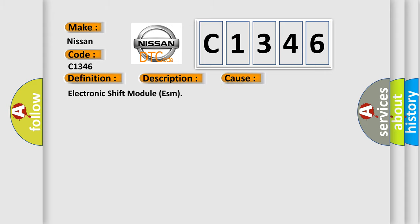This diagnostic error occurs most often in these cases: Electronic shift module ESM.